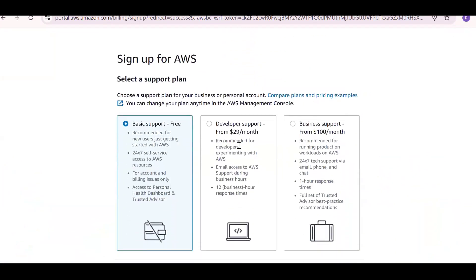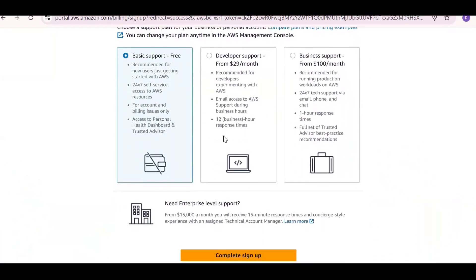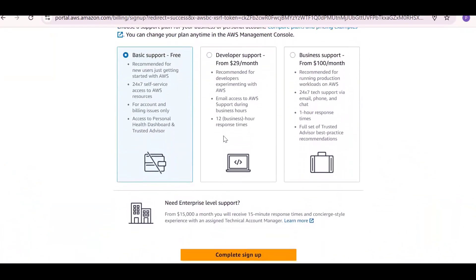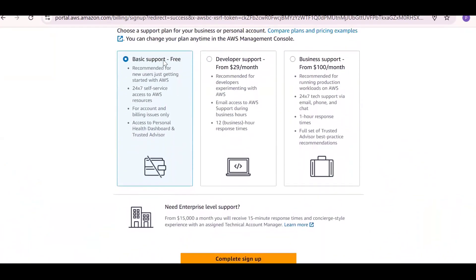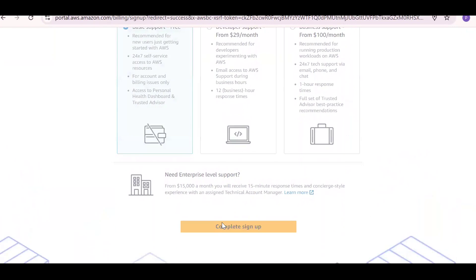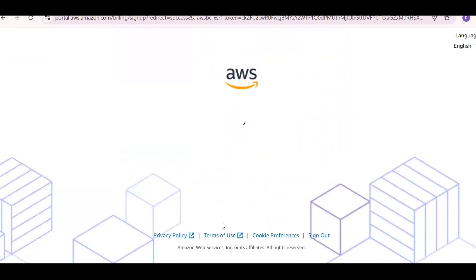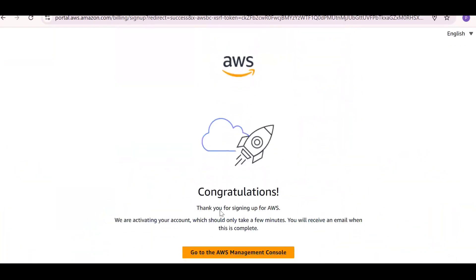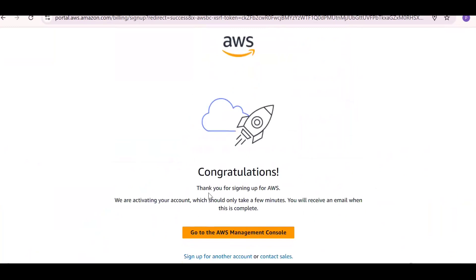You'll see options for free and paid plans — go for the free version, which is the basic support free plan. Click 'Complete Sign Up'. Congratulations, your AWS account is now activated — thank you for signing up for AWS.